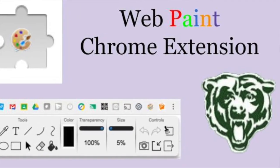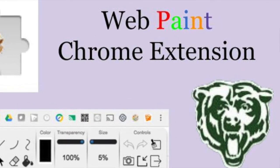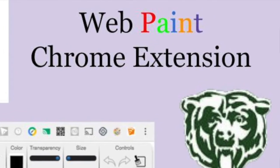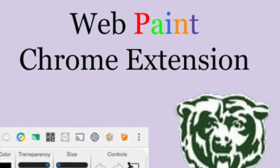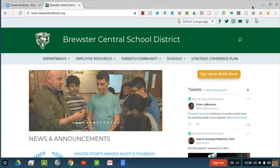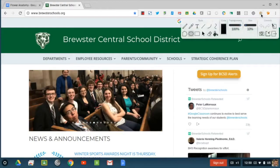This video is to demonstrate WebPaint, a great application for annotation over any website. Once you install it from the Chrome Web Store, it'll show here in your extensions. I'm going to click the extension, and I've got my controls.